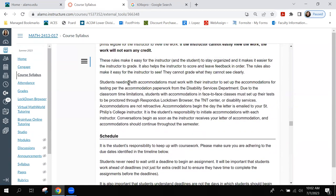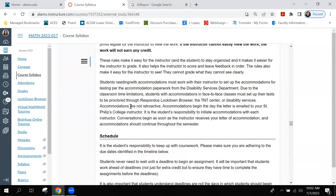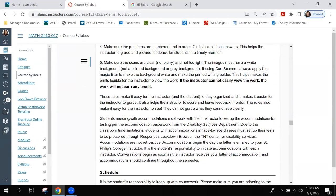Remember, disability services accommodations are not retroactive. If you want accommodations applied to the midterm, those letters must come in before the midterm. This is the end of the third video, and I will continue in the fourth video very soon.